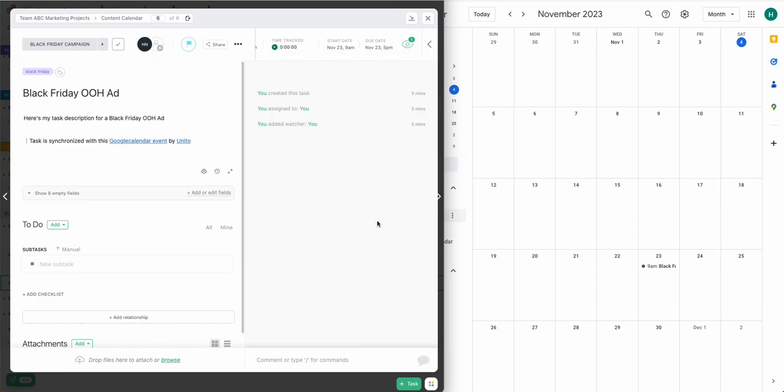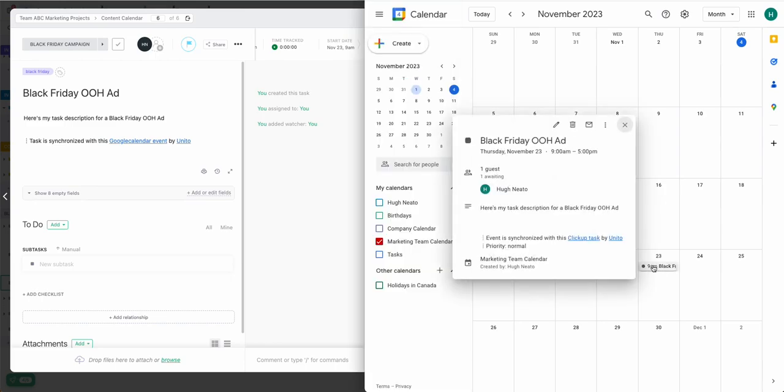And there it is. And that's how easily you can update tasks and calendar events with Unido. Updates occur in real time, and new tasks that I continue to create with the same tag will appear. If you have any questions, don't hesitate to reach out to our team and let us know. Thanks for watching.